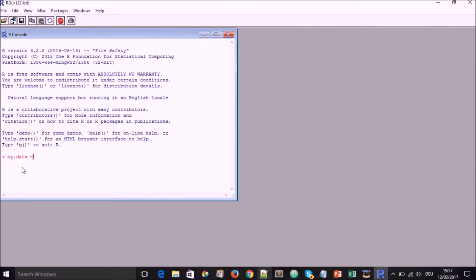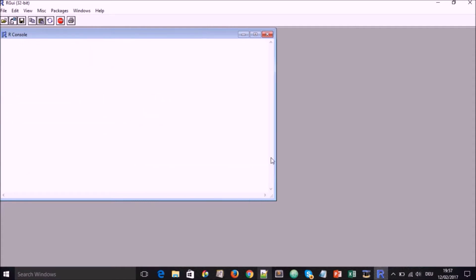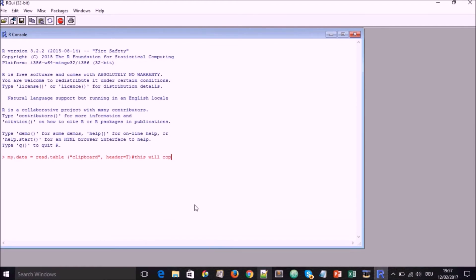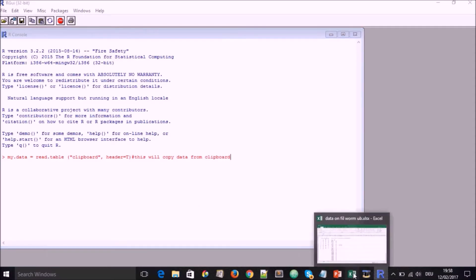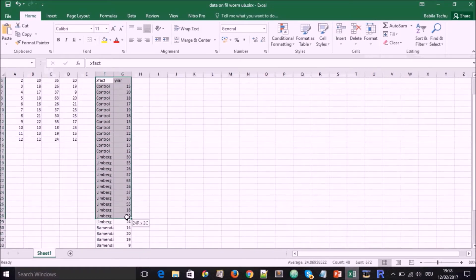We type in my.data is equal to read.table bracket open and close and we go inside inverted commas clipboard and comma header or H equal to T, which means the header is equal to true. So we now put the pound sign there, which is an escape symbol to explain what we're doing, just like we saw in the previous video.